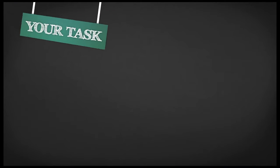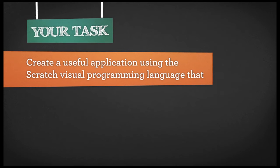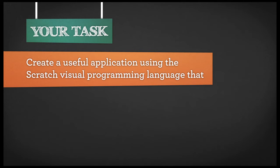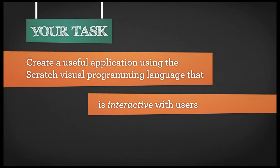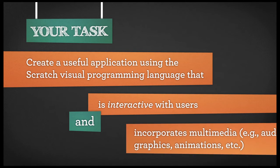Your task, create a useful application using the Scratch visual programming language that is interactive with users and incorporates multimedia.